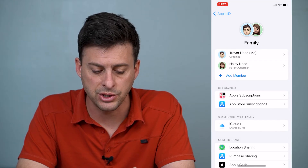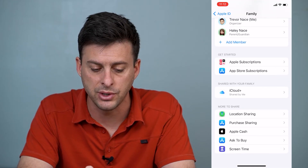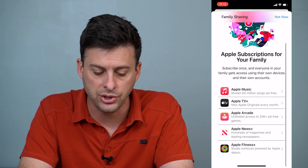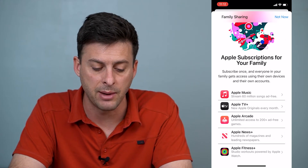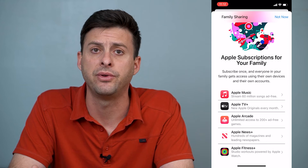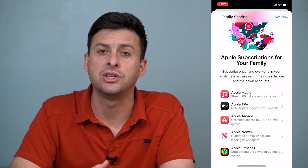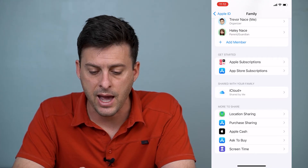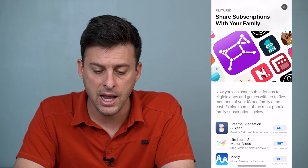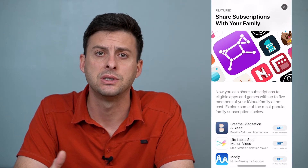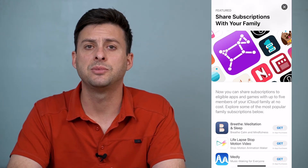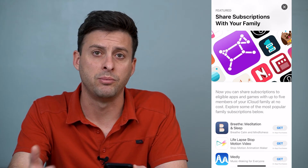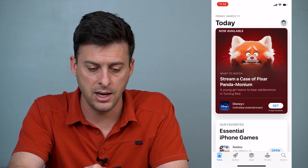Depending on what you want to share, you have a lot of different options. Under Get Started, it says Apple Subscriptions — you can tap on that and share things like Apple Music, Apple TV, Apple Arcade, Apple News, and Apple Fitness. Another option is App Store Subscriptions — that will show you all your App Store subscriptions that you can share with a family member, so if you're subscribed to an app you can share it with someone else and you won't both have to buy it.